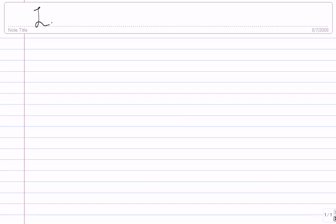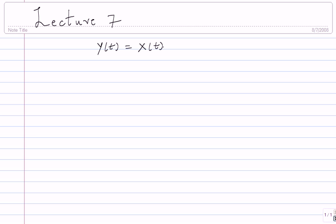This is lecture 7. Last lecture we saw quite an important fact: the entire waveform channel model we have been considering, y(t) = x(t) + n(t), is the model we have been looking at. We tend to think this is an infinite dimensional model where the signal at each time instant is very important, and you might think there is an infinite amount of data to process.